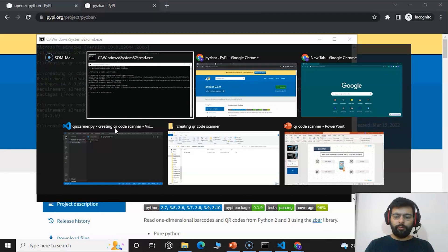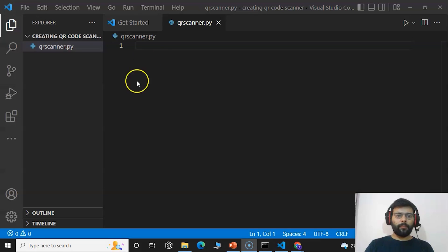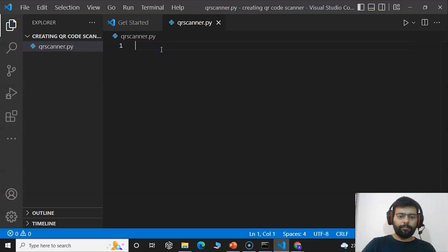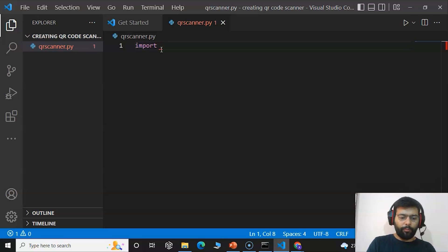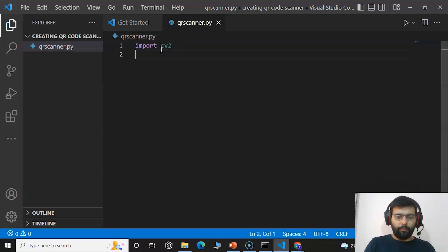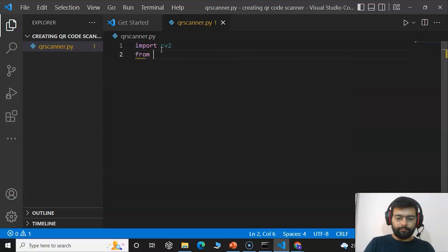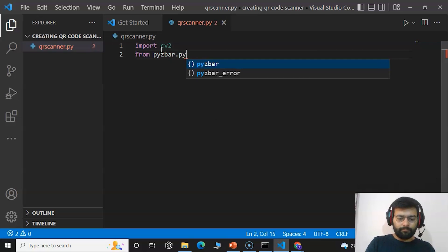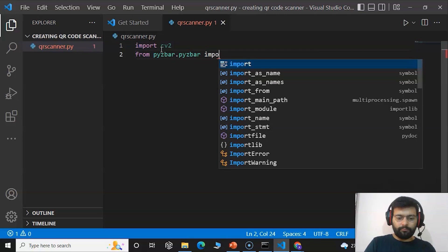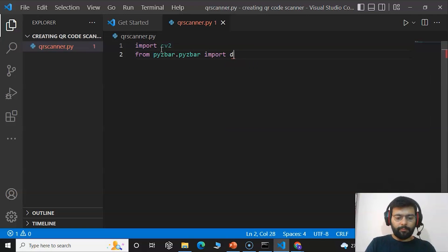Now moving to Visual Studio Code, we will start with our code. First we will import the packages. The first package to import is cv2, which is OpenCV. Next, we will import the decode class from the pyzbar module.